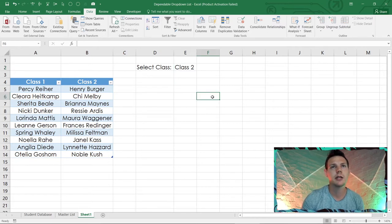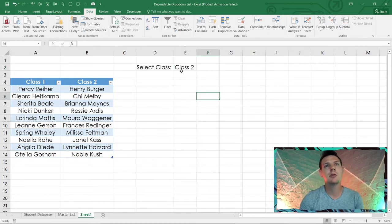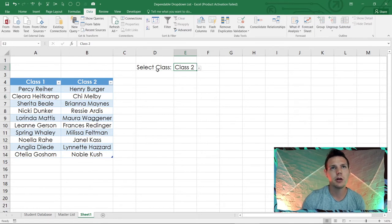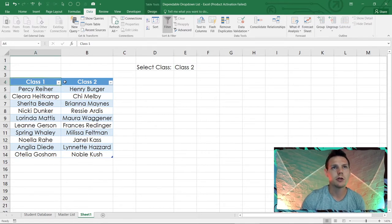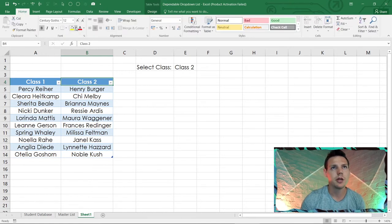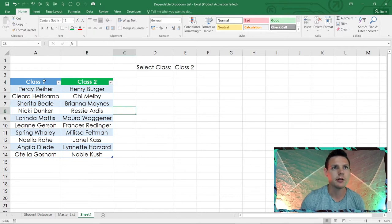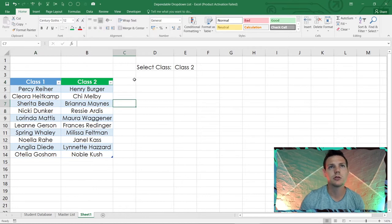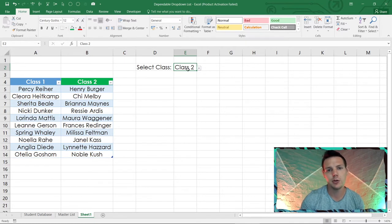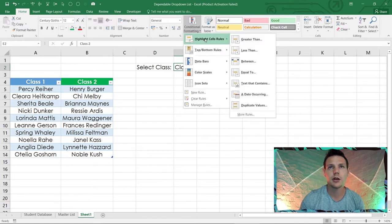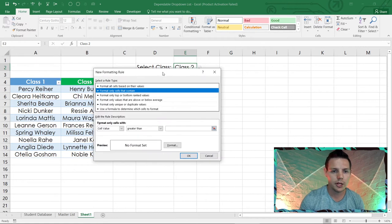Now let's change the color: class one is blue and class two is green. Highlight E2, go to Conditional Formatting, Highlight Cells, then More Rules. We're going to format based on specific text containing 'Class One' — format it with a blue fill.